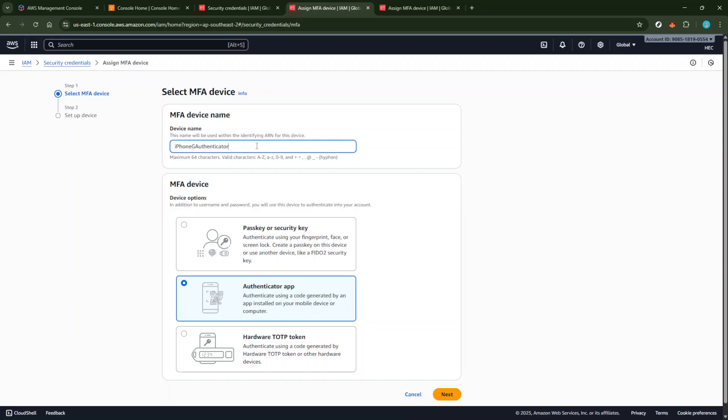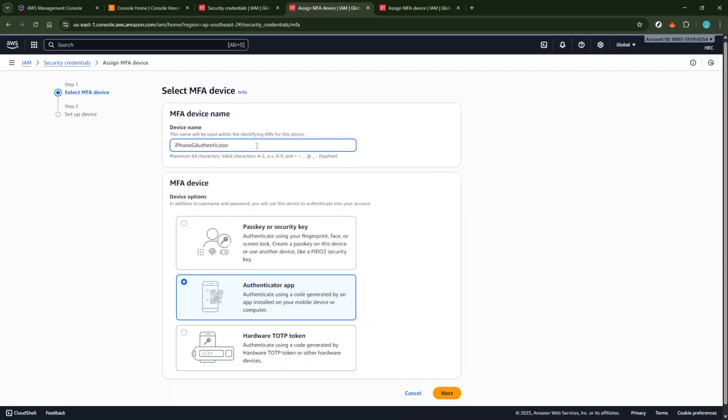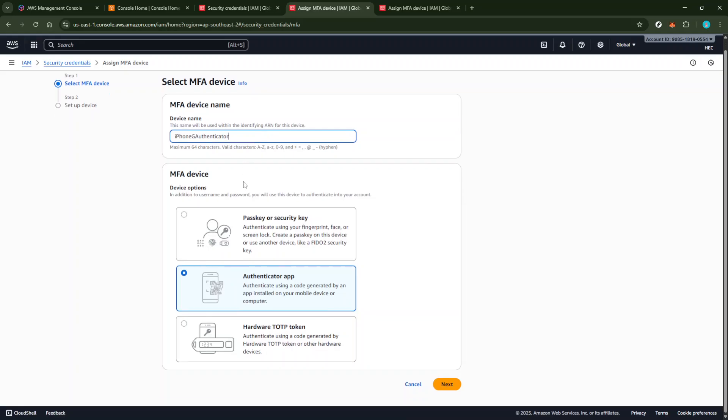Once you've entered a name, select Authenticator App as your device type, then click on Next. This sets the stage for the integration with your Google Authenticator App.